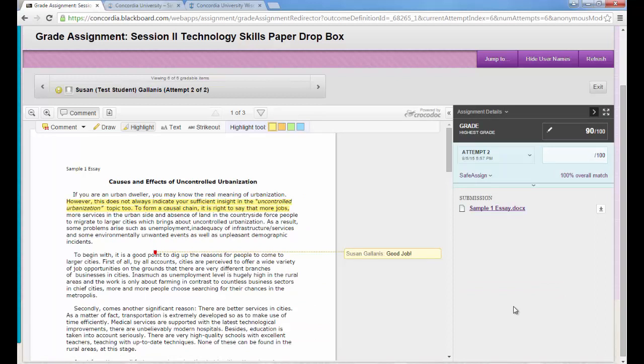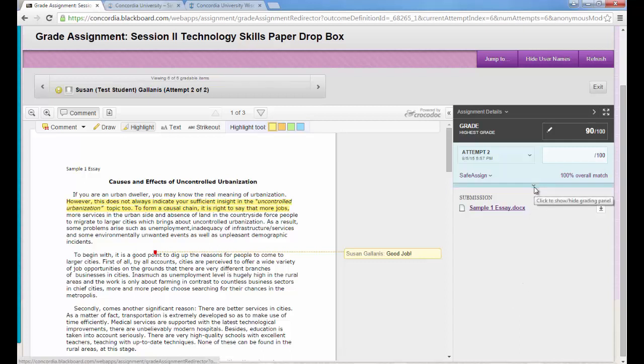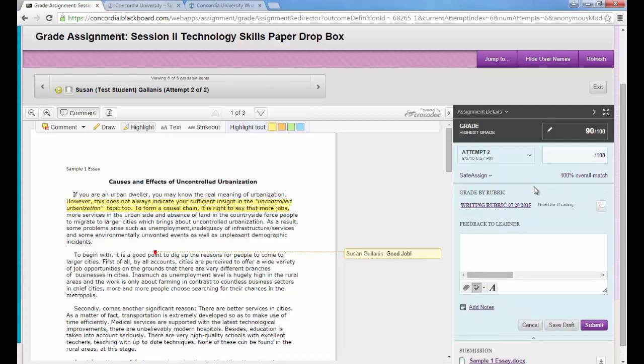Most papers for AL courses do have a writing rubric attached and to locate that rubric and use it for grading, you'll see under the white box on the right there's a very small down arrow. Click on that down arrow and then you'll have access to the writing rubric.